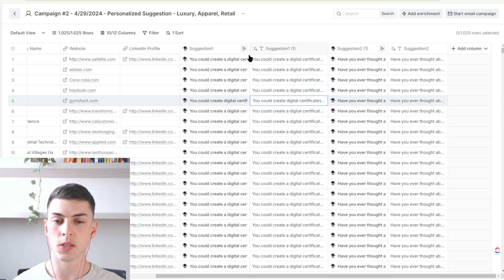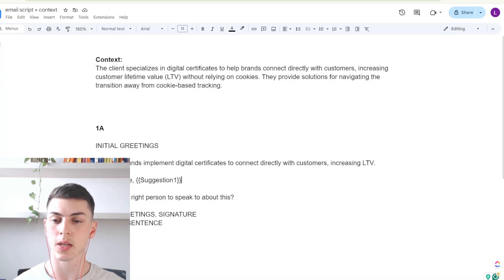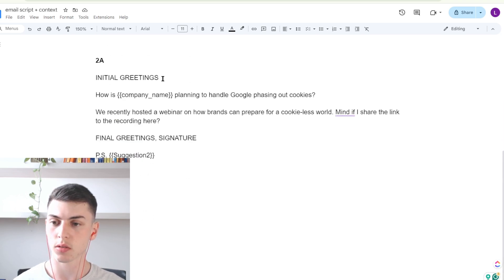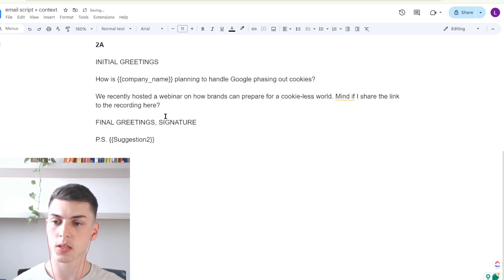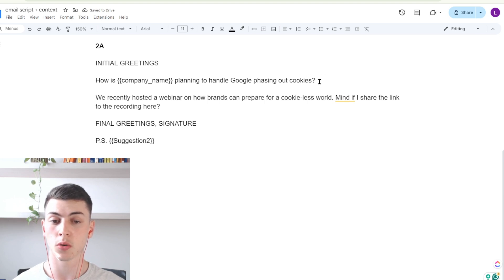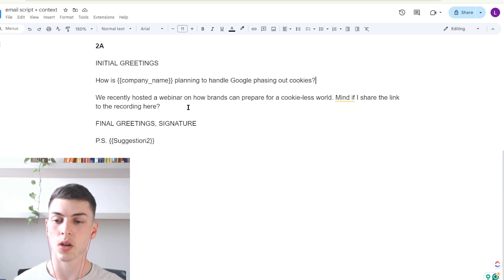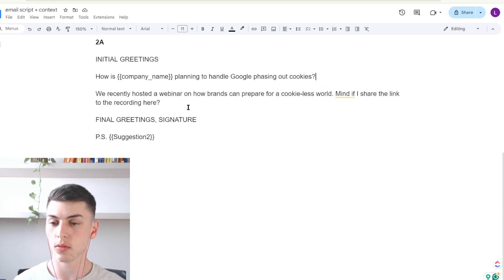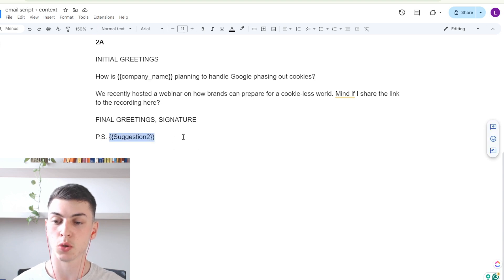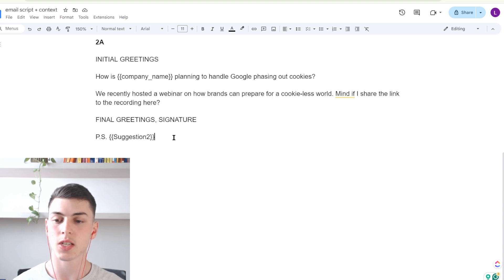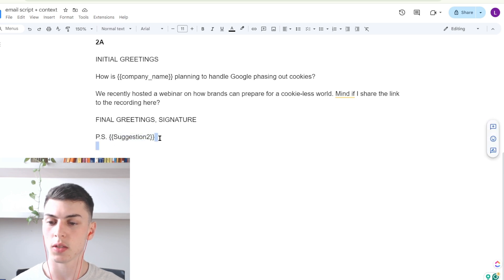That was the first suggestion. There's also a second suggestion — another custom field we used in this campaign — which appears in the second step of the email. The second step is about how the company is planning to handle Google phasing out cookies. This was a pain point for the brands we're reaching out to. We recently hosted a webinar on how brands can prepare for a cookie-less world, offering that as a lead magnet. The true custom field we're using here is suggestion number two, which goes in the PS line — which is actually the most-read section of a whole email.